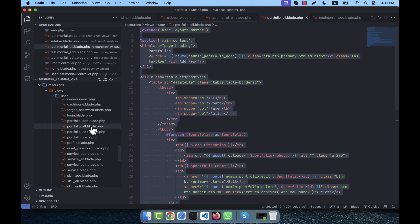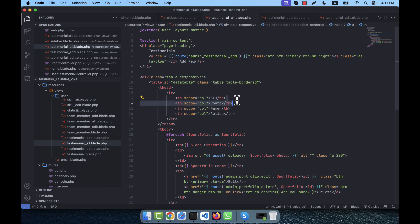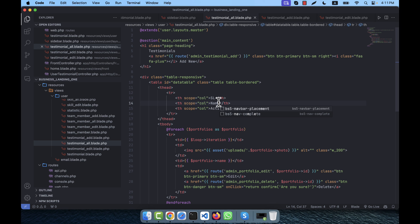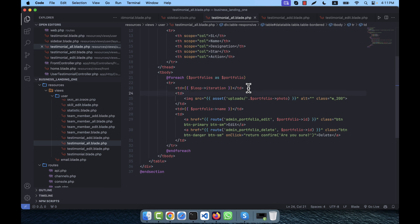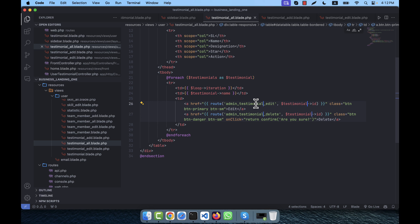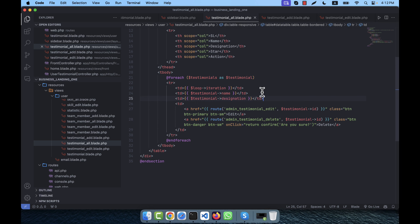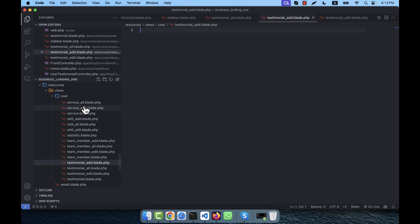I open testimonial_all.blade.php and copy content from portfolio_all. I update it: the heading is 'Testimonials', the add button links to admin.testimonial.add. The table columns will be name, designation, star, and action — no photo column needed, so that is removed. All portfolio references are replaced with testimonial.